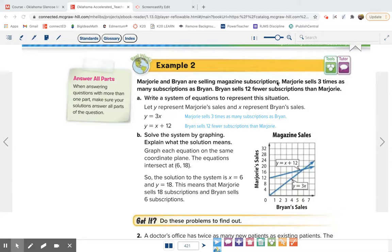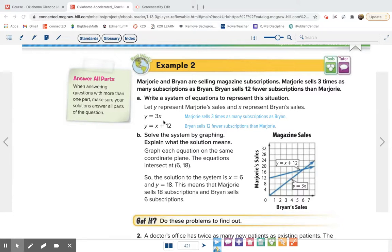Example 2: Marjorie and Brian are selling magazine subscriptions. Marjorie sells three times as many subscriptions as Brian. Brian sells 12 fewer subscriptions than Marjorie. Part A says write a system of equations. Setting up the equations is probably the hardest part. Marjorie is y, so y equals 3x. For the second equation, if Brian sells 12 fewer than her, then Brian plus 12 equals Marjorie, so y equals x plus 12.